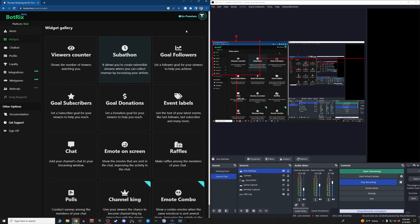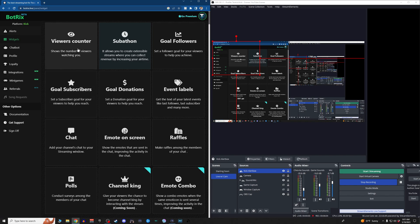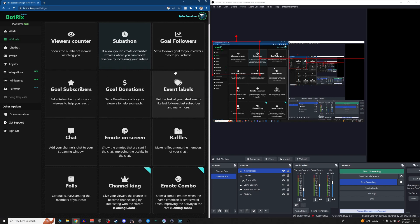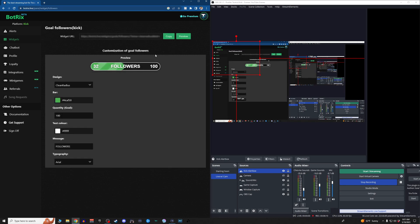And you'll have to go premium in order to have access. Some of them are still in early stages, beta if you want to call it that, as BotRix is. If you want to set up a goal, let's say you want to set up a follower goal. So let's do that. We're going to set it up.